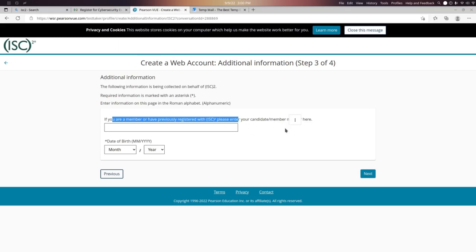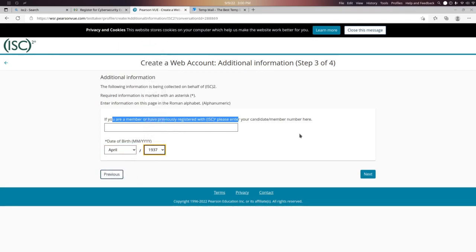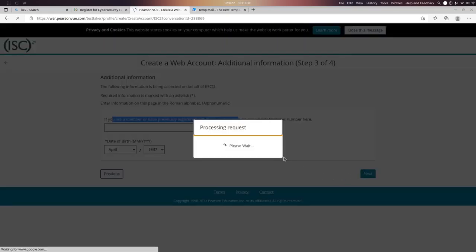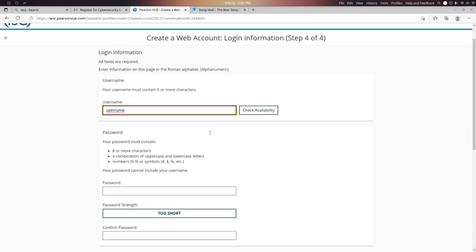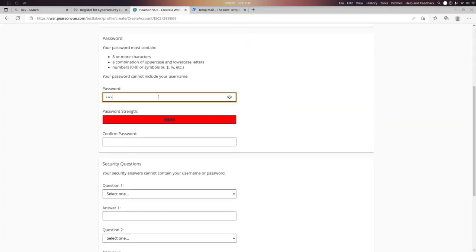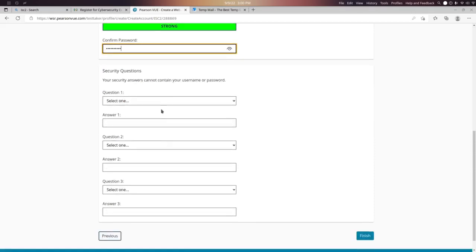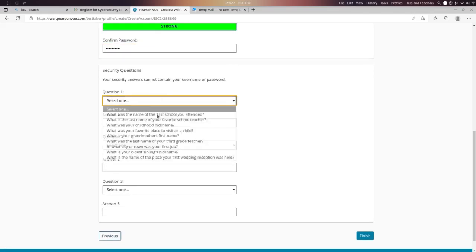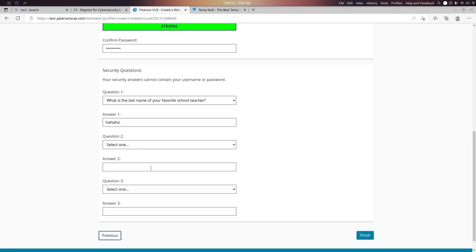Click on your date of birth, then enter your username, name, and password. You will also need to answer security questions. Once done, click Finish.